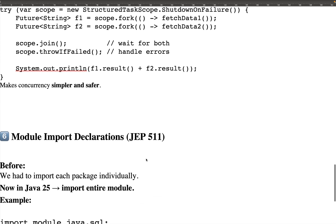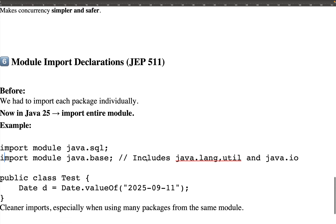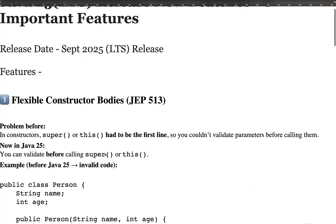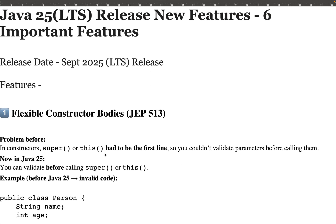And sixth is Module Import Declaration — the easiest and most important feature. Just write import module java.base and it includes all libraries of java.lang, java.util, and java.io. These are the top six features of Java 25. Let me know if you have any doubts, feedback, or suggestions in the comments. I've covered from Java 7 to Java 25 in this series — please like, share, and subscribe. Thanks, bye!